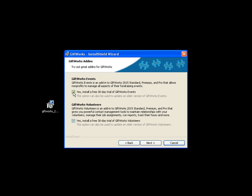If you are using Giftworks Events or Giftworks Volunteers, you'll want to install them here. Keep one or both checked, or if you're not using either, you can uncheck both. If you want to make sure you're upgrading those add-ins as well, keep them checked. Or if you want to get started and try Giftworks Events or Giftworks Volunteers for the first time, you can install them here as well. So if you are using them, just check the appropriate ones. I'll click Next.